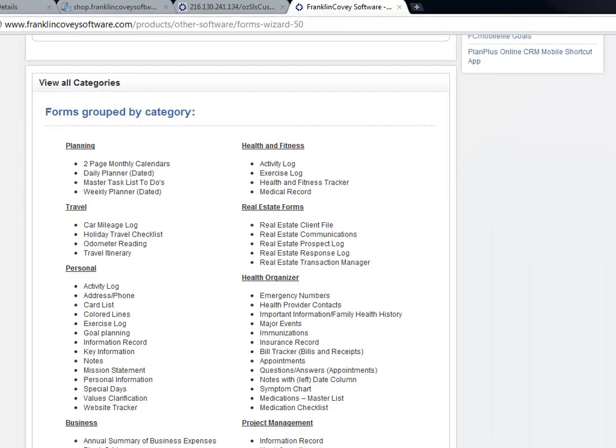If you're brand new to Forms Wizard, you really need to check this out. There are hundreds of forms that you can use for everything from creating an exercise log, keeping track of goals, organizing your automobile service information, debt elimination schedules, real estate forms, and many more.